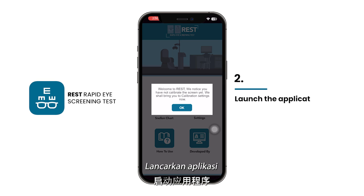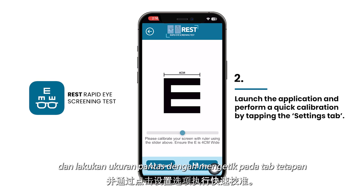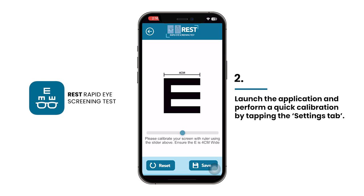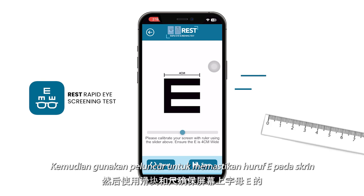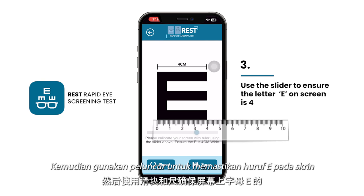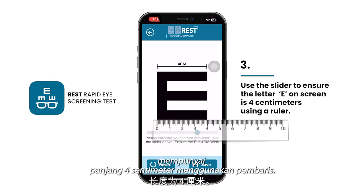Launch the application and perform a quick calibration by tapping on the settings tab. Then use the slider to ensure that the letter E on screen has a length of 4 cm using a ruler.